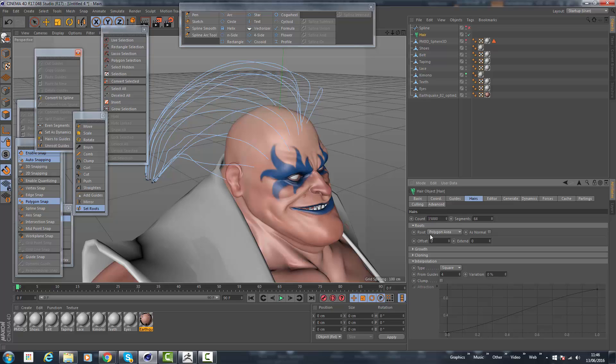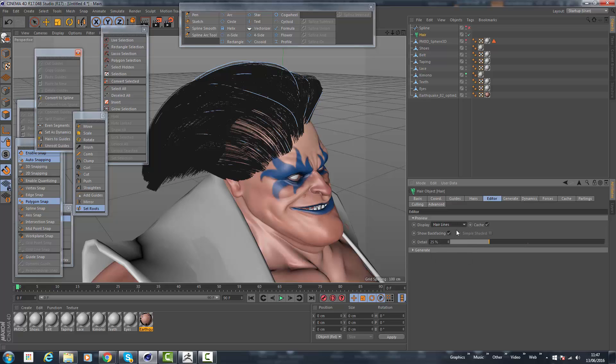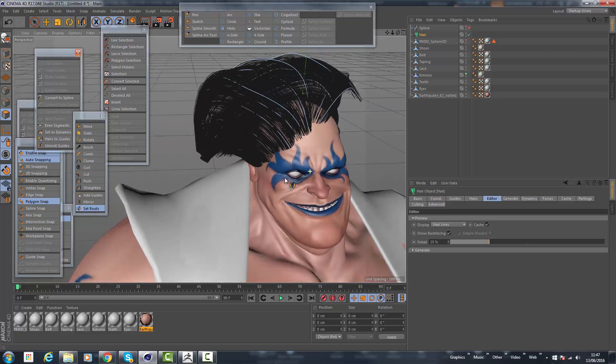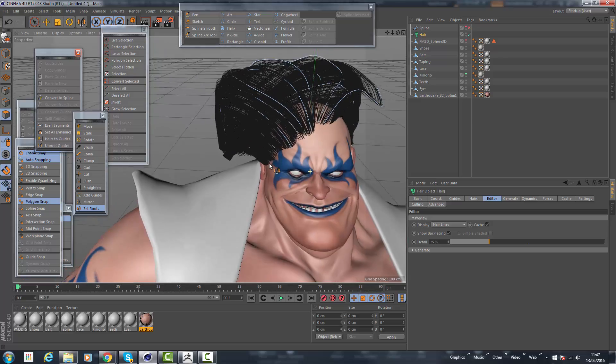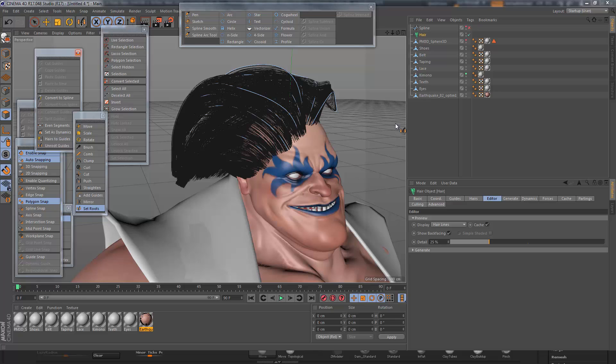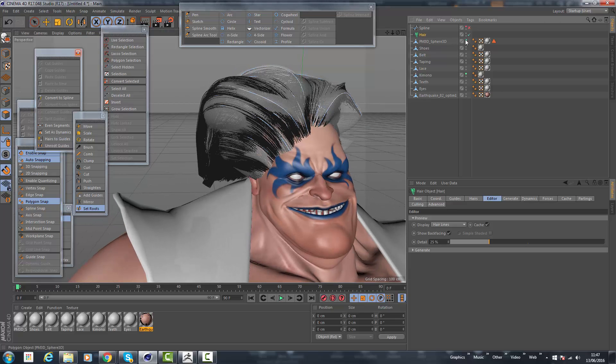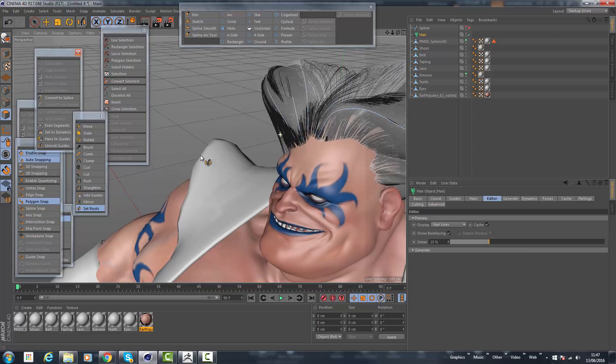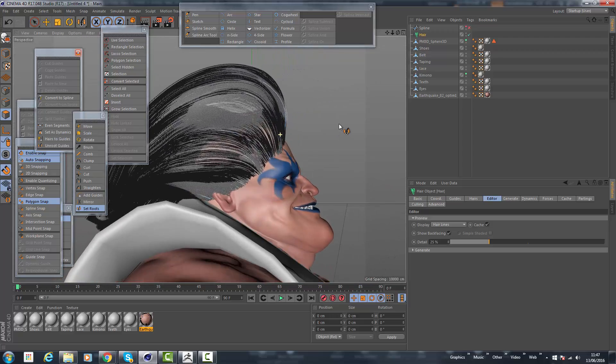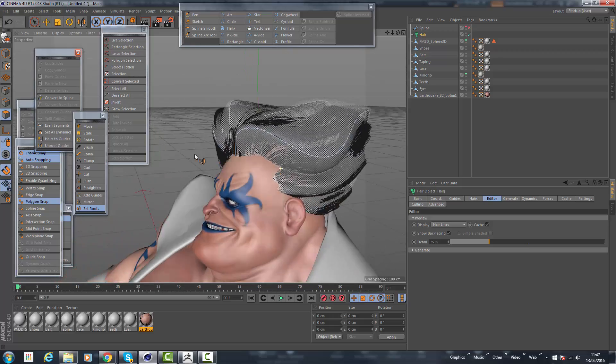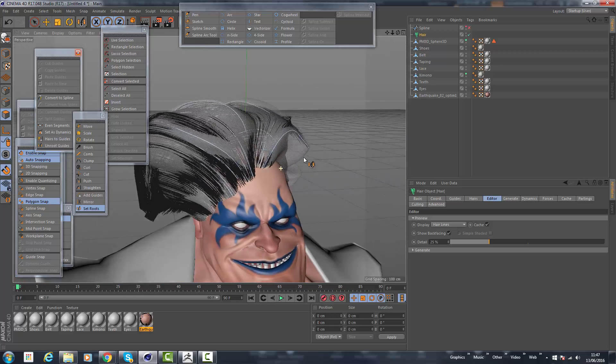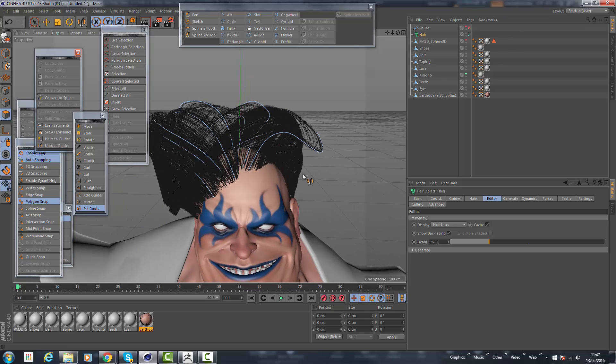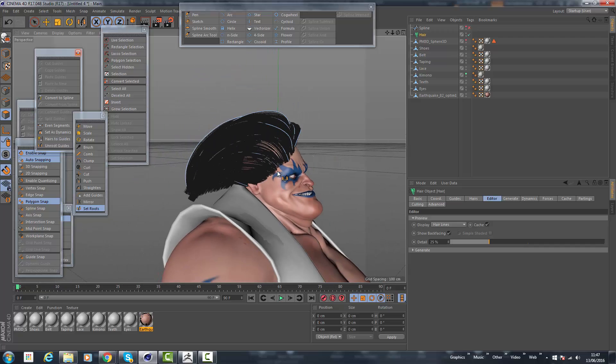We're going to increase the segments, increase the count. I'm going to go for 15,000 hairs. We're going to go to the editor and we're going to change it from display to guide lines to hair lines. Now you can see that we've got the interpolation of all of the hairs between all of these guides. If I was to turn on my background geometry again, you can see here clearly that the hair is not only growing exactly from where we want it to grow from, but it's growing according to the volume of the geometry as well.